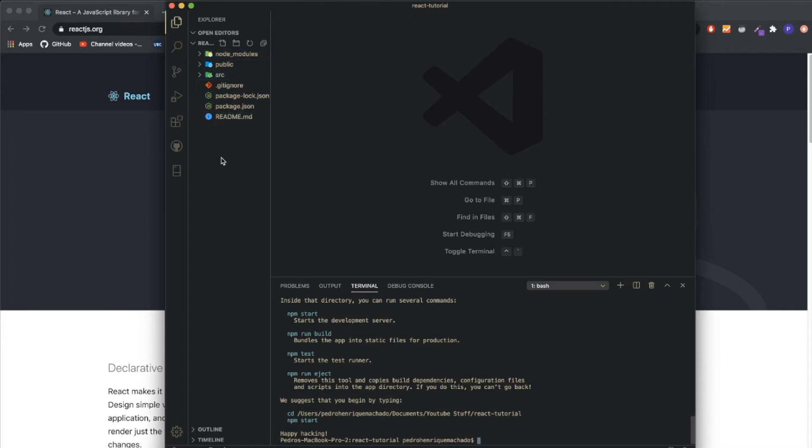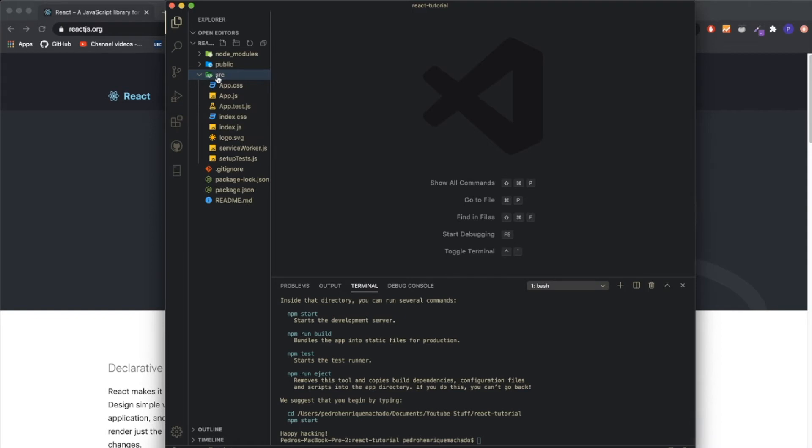This is the structure of your React application. Most of these things you won't have to worry about, especially in the beginning. The only thing you need to know is that this src folder is the most important thing.